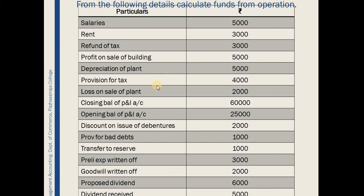From the following information, we have to calculate the funds from operations. First, we have to read the table carefully and then identify the various non-fund or non-operating expenses and also non-fund or non-operating income. First, we will identify various non-fund or non-operating income.